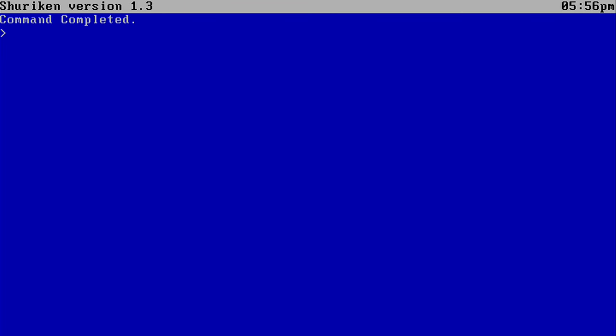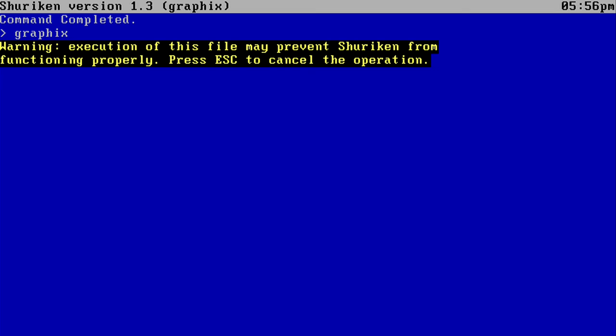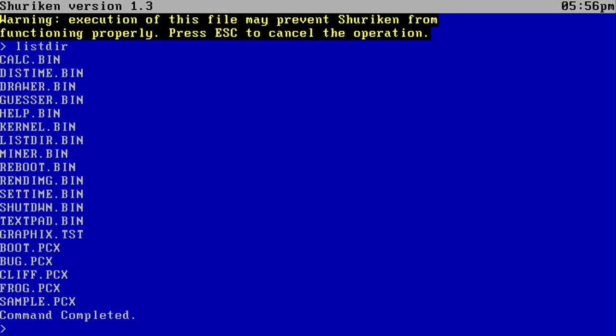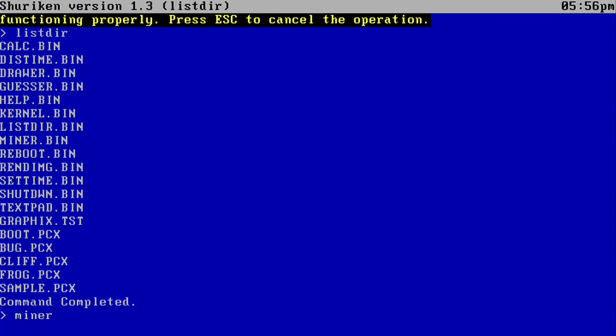And then you also have Graphics, which is an experimental executable. I'm going to press Escape for now because I don't feel like rebooting. And let's go ahead and do Lister again. So you can also run Miner. Miner is a new application. And it's basically just a game where you can... It's basically kind of like Snake where you have to grab diamonds and avoid X's. And each time you grab a diamond,